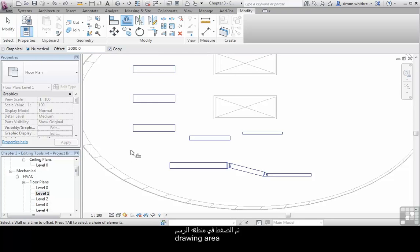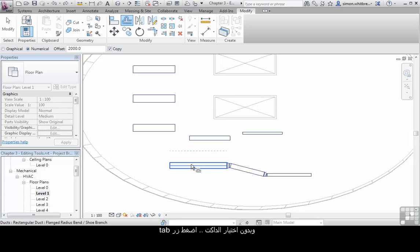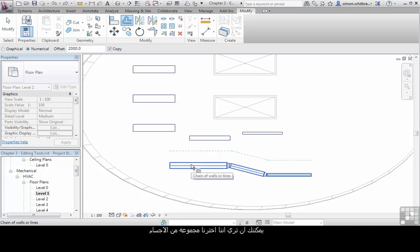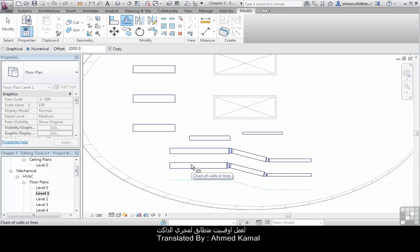Click in the drawing area and then hover over one part of a duct run. Without selecting it press the Tab key once on your keyboard. You can now see that we have selected a chain of objects. Now we can select with our left mouse button to produce an offset of our initial duct run.